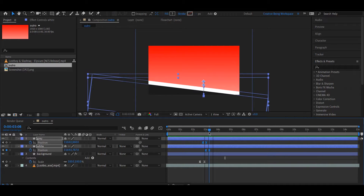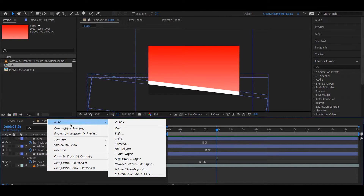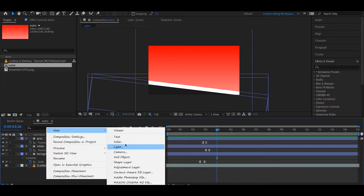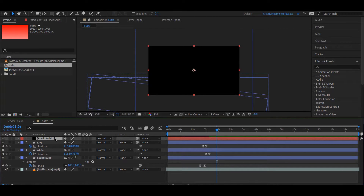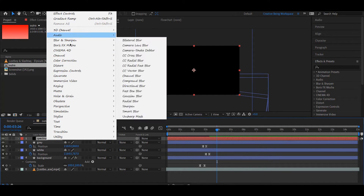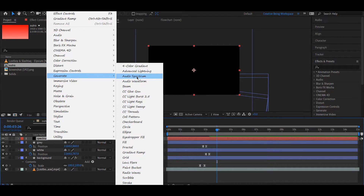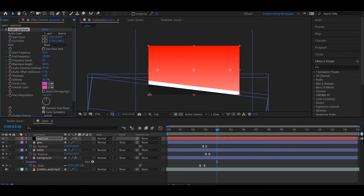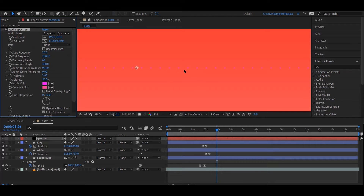अब हमें इसमें एक Audio Spectrum देना पड़ेगा. Audio Spectrum के लिए हमें पहले एक नया Solid क्रिएट करना पड़ेगा. उसके लिए Timeline पर Right Click करके New पर जाके एक New Solid क्रिएट करते हैं. Solid का नाम में रख देता हूँ Spectrum. अब उसको Select करके Effects पर जाके Generate में जाते हैं. Generate में आप यहाँ पर Audio Spectrum देख सकते हैं. उसको Select करने से वह एक Audio Spectrum में Convert हो जाएगा. अभी आप फिलहाल कुछ देख नहीं पा रहे होगे. यह Audio Spectrum है जो कि जब कुछ Audio बजेगा तो यह उसके Frequency के हिसाब से Up-Down होगा.